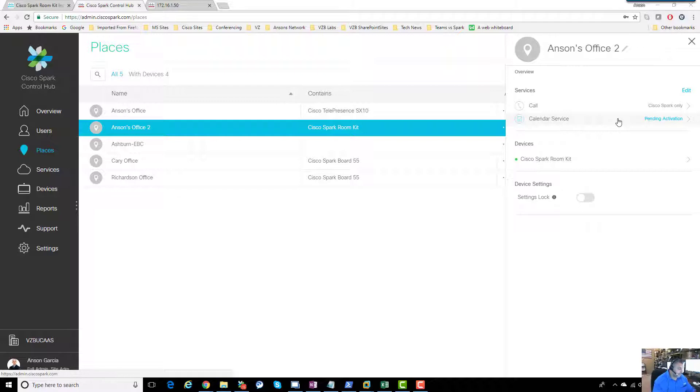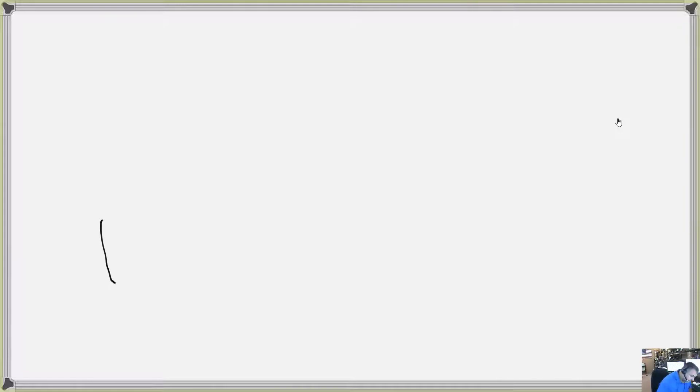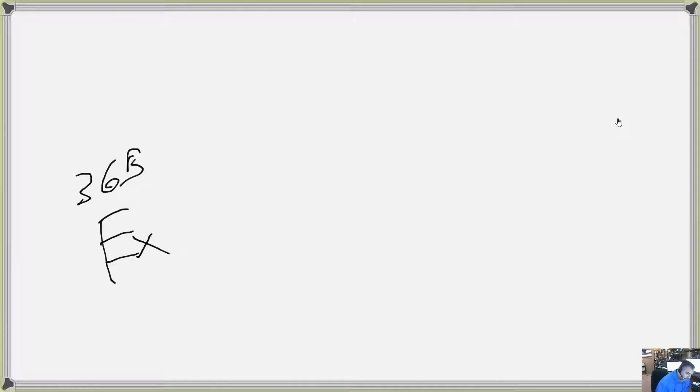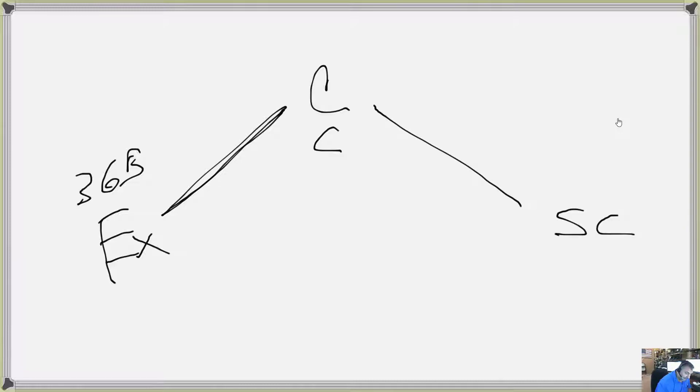What's happening in the background - I have an Exchange environment out here as part of 365, and then we have these connectors. Those are Expressway Cs, just think of them as Cisco connectors. They connect to Exchange online and they also connect to the Spark cloud.